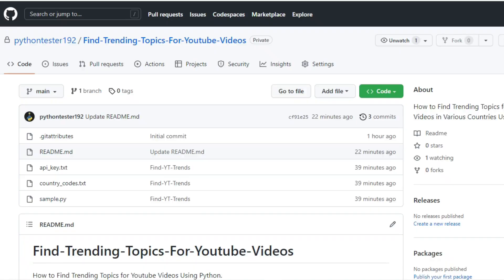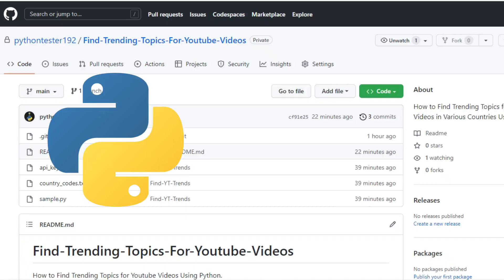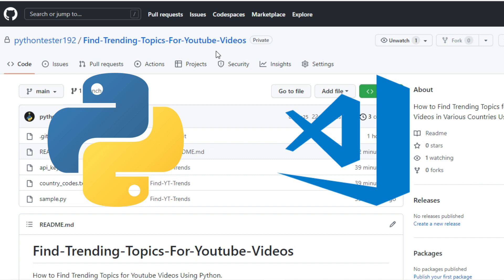First things first, make sure to install Python on your computer and download this text editor VS Code. You will find all the necessary links in the description below.